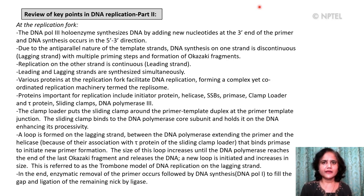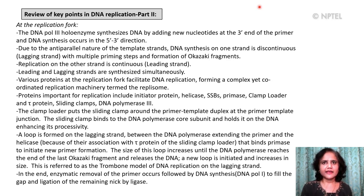Proteins important for replication include the initiator protein, the helicase, the single-stranded DNA binding proteins, primase, clamp loader and the tau protein, sliding clamps, and DNA polymerase. The clamp loader puts the sliding clamp around the primer template duplex at the primer template junction. The sliding clamp also binds to the DNA polymerase core subunit and holds it onto the DNA, enhancing its processivity.